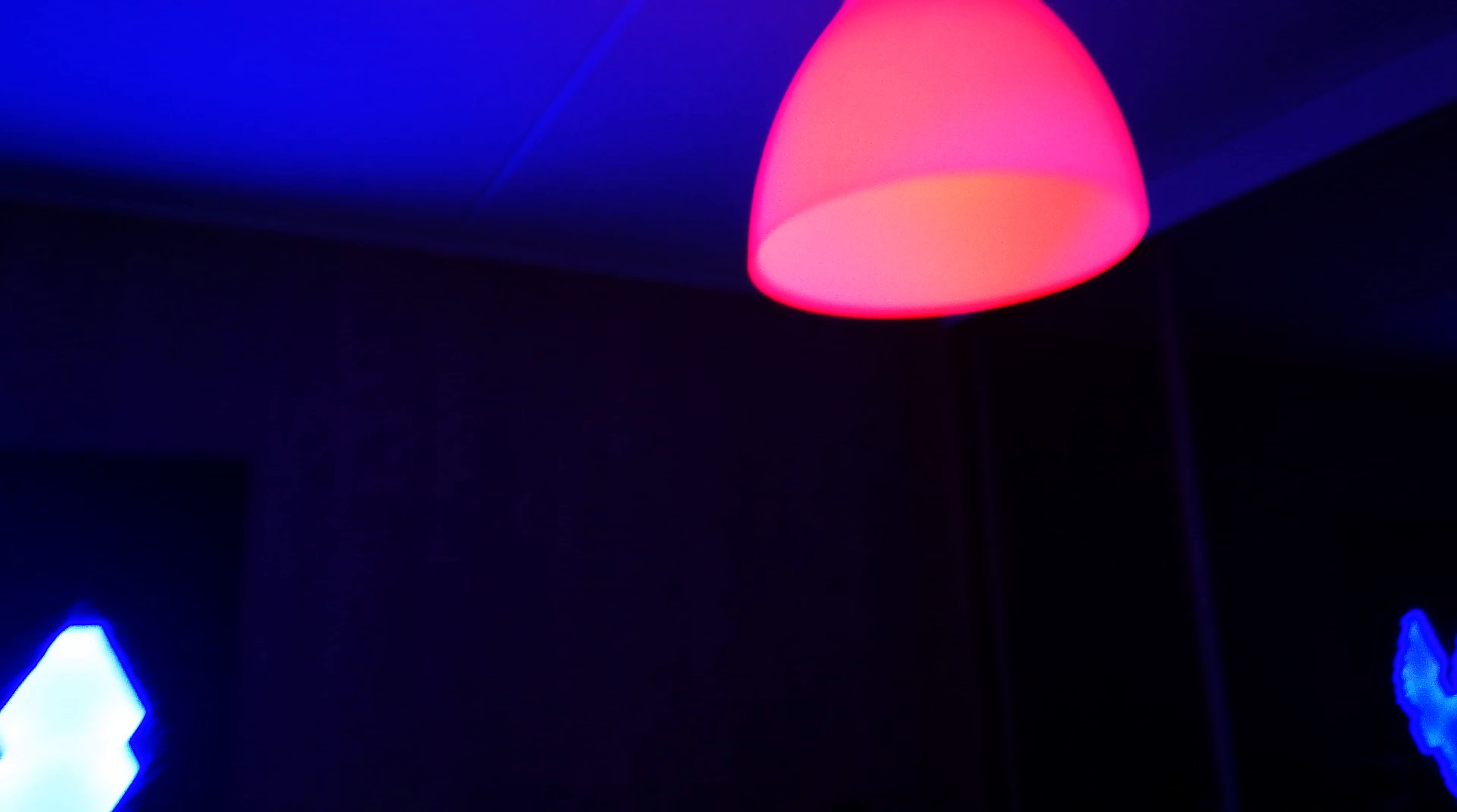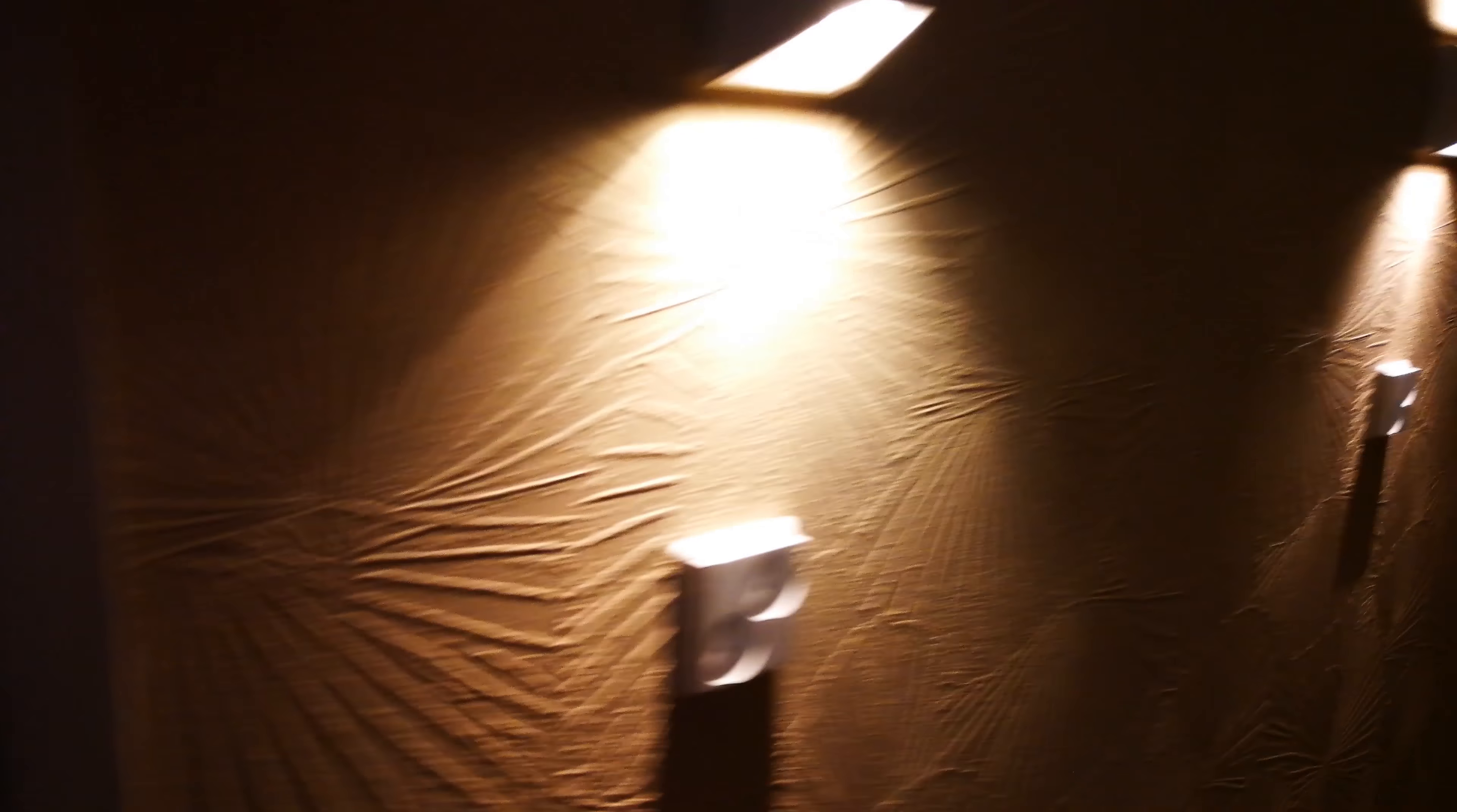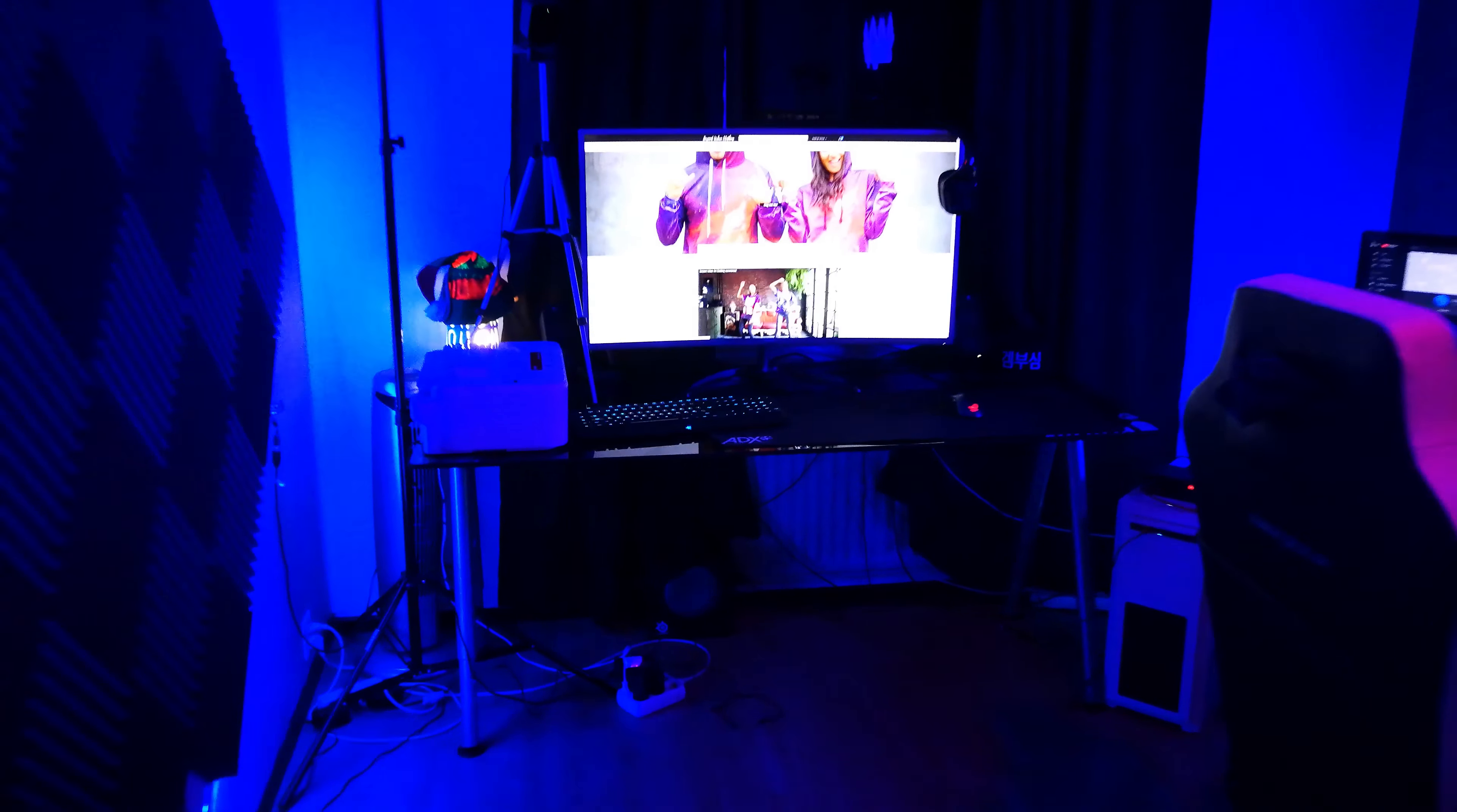So first of all, you can hear the sound difference in here. Let's just take a little, you can see the difference. For example, if I say hello over here, it's more damp. If I go over here, it echoes a lot more. So hello doesn't sound that good.